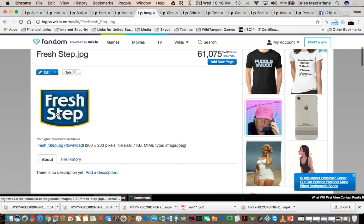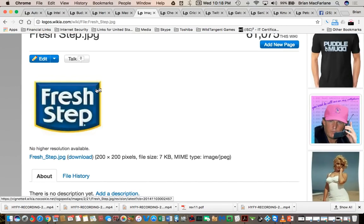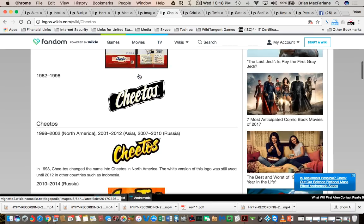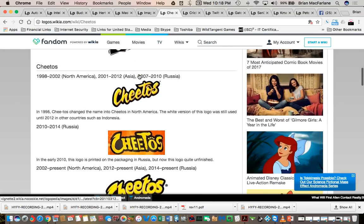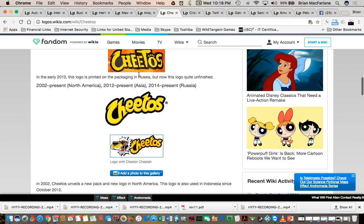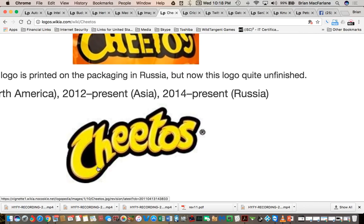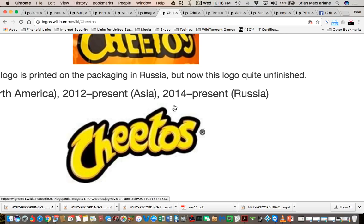Another one here: FreshStep. FreshStep has lost the left side of its T too. Cheetos has apparently changed as well. I don't remember the C and the H touching each other or being merged together. And look at that lightning bolt on the T — that was never like that.